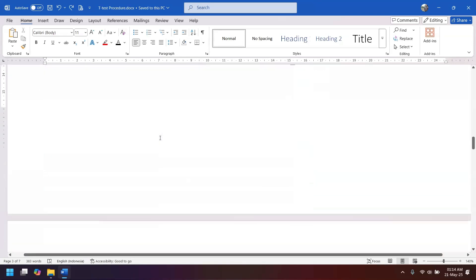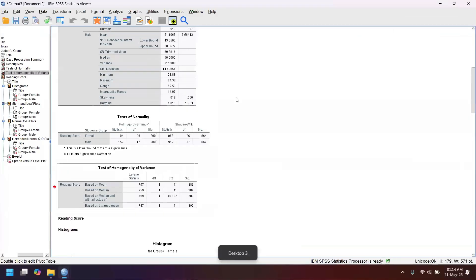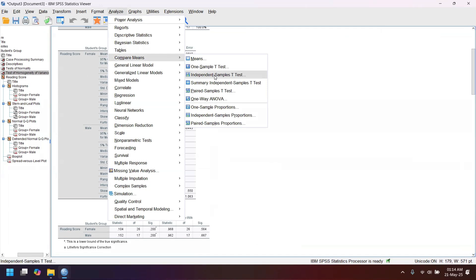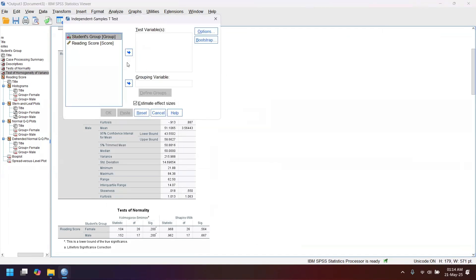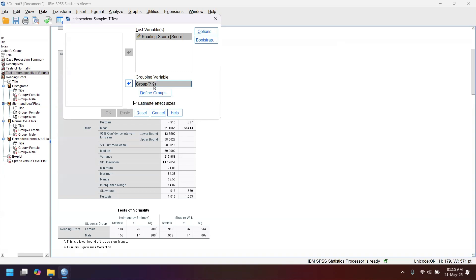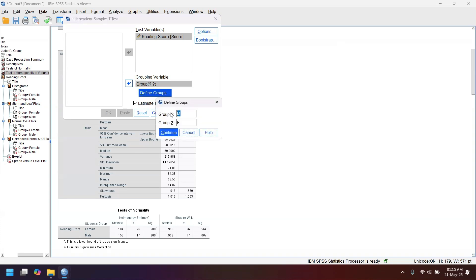Now we can test the hypothesis. Go to Analyze in SPSS, Compare Means, and Independent Samples T-Test. Put the reading score in the Test Variable and the group variable in the Grouping Variable. You can see that the groups have quotation marks, meaning they have not been defined yet. Click Define Groups: put F for Group 1 and M for Group 2 (or the other way around). Click Continue — the groups are now defined as male and female.